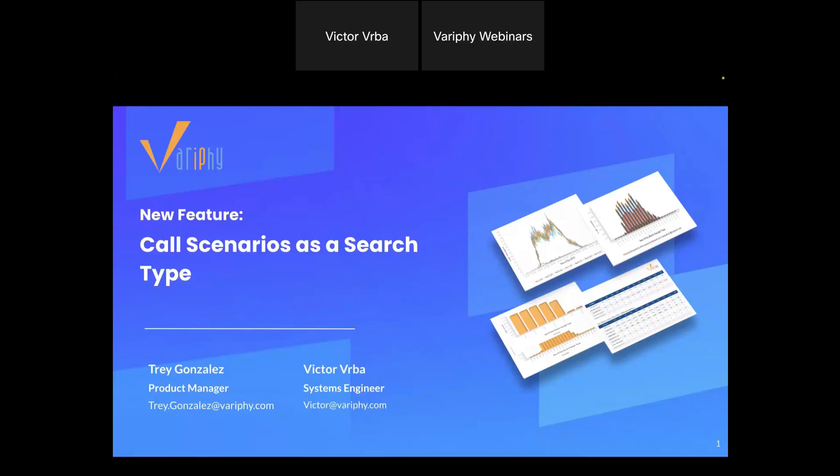All right, hello everybody and welcome to our weekly 30-minute workshop. Thank you for being here. My name is Trey Gonzalez, I'm a product manager here at Verify, and I'll be your host for today's live webinar. We're joined by my good buddy Victor, a systems engineer here at Verify. How you doing today, Vic? I'm doing good, man — stoked. We've got a lot coming up.